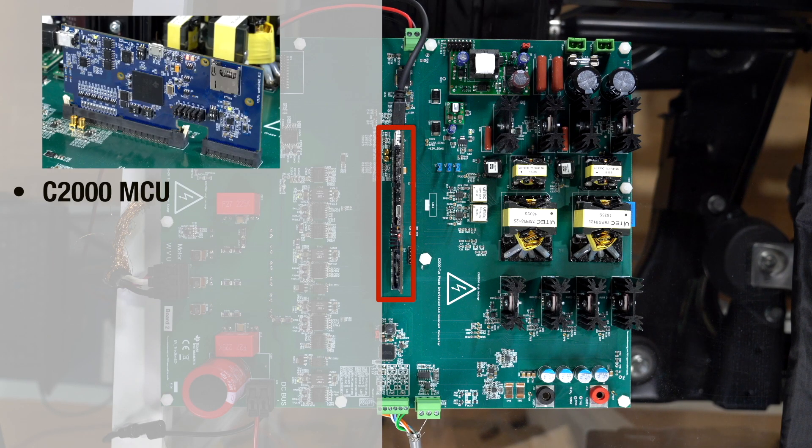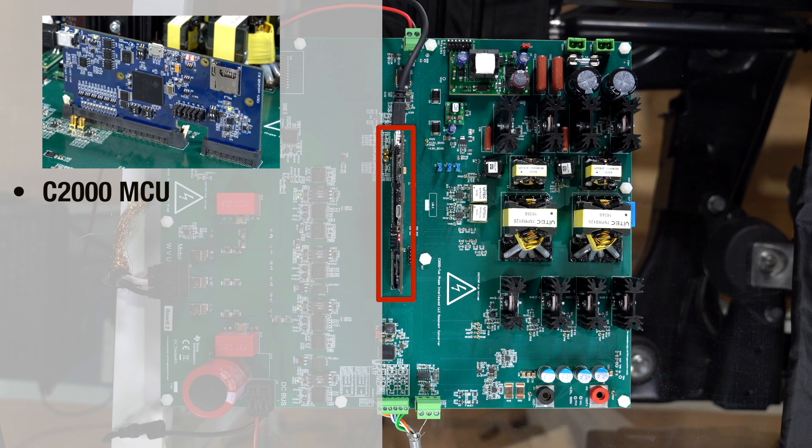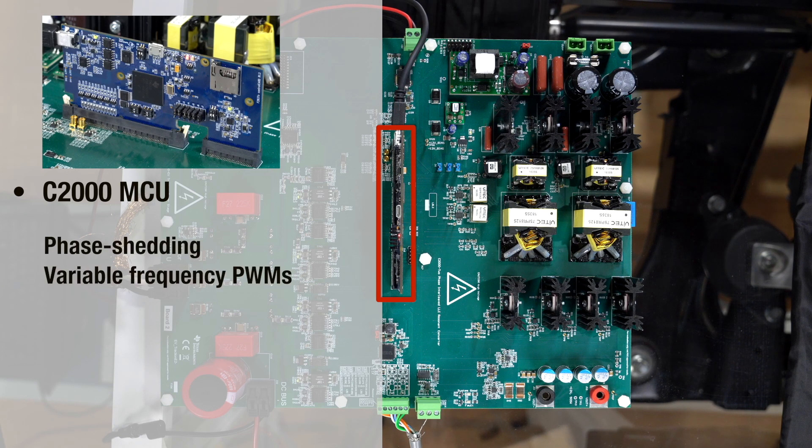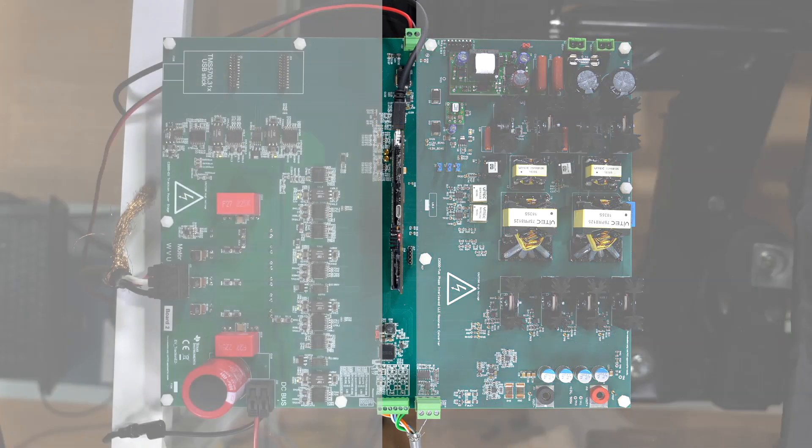We are also implementing advanced control techniques with C2000 MCUs such as phase shedding and variable frequency PWMs.